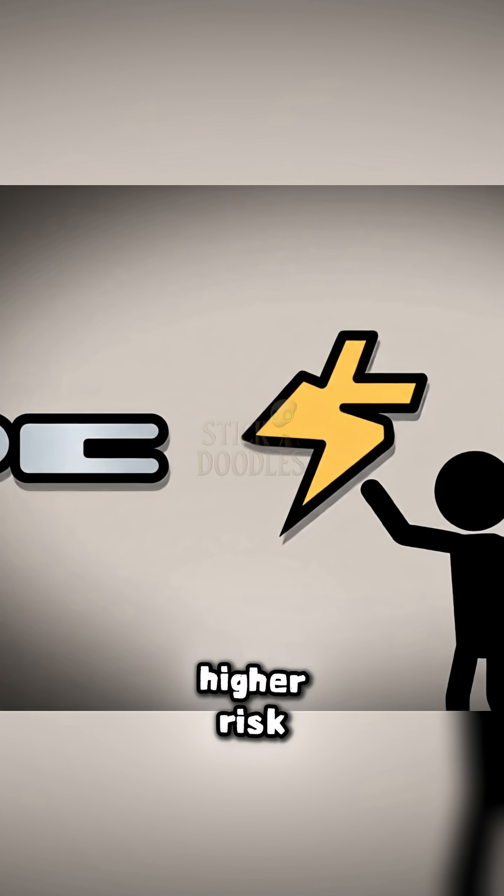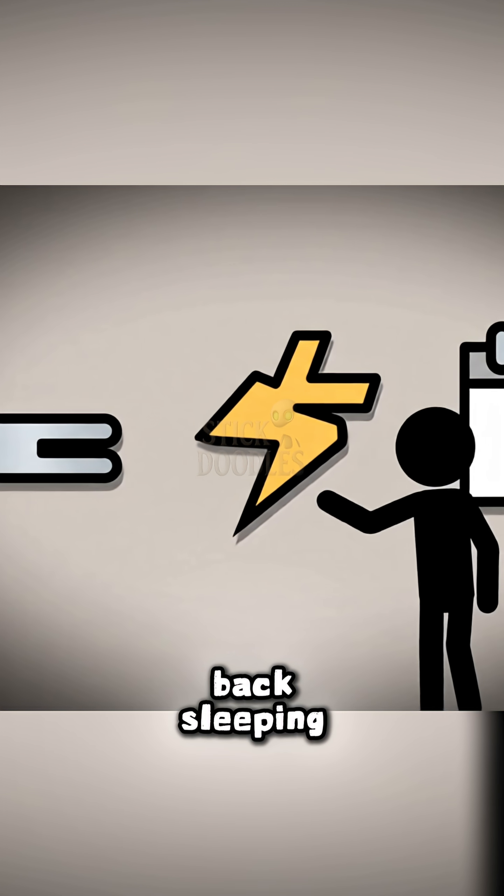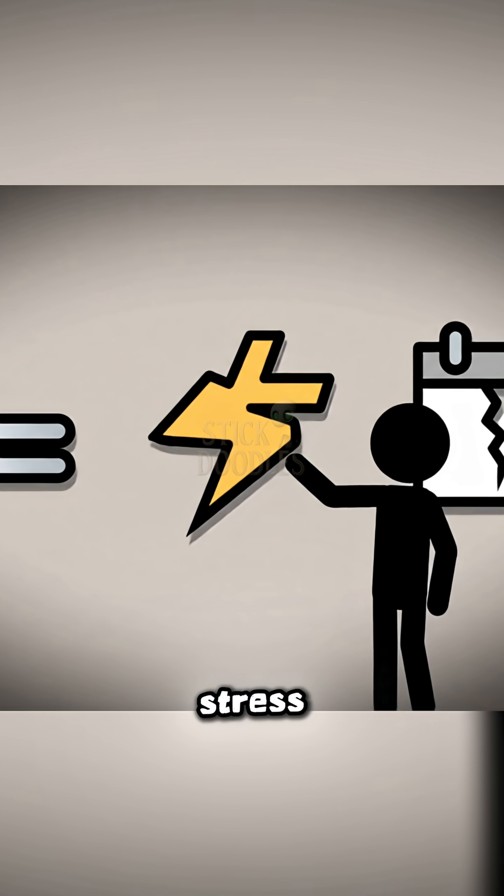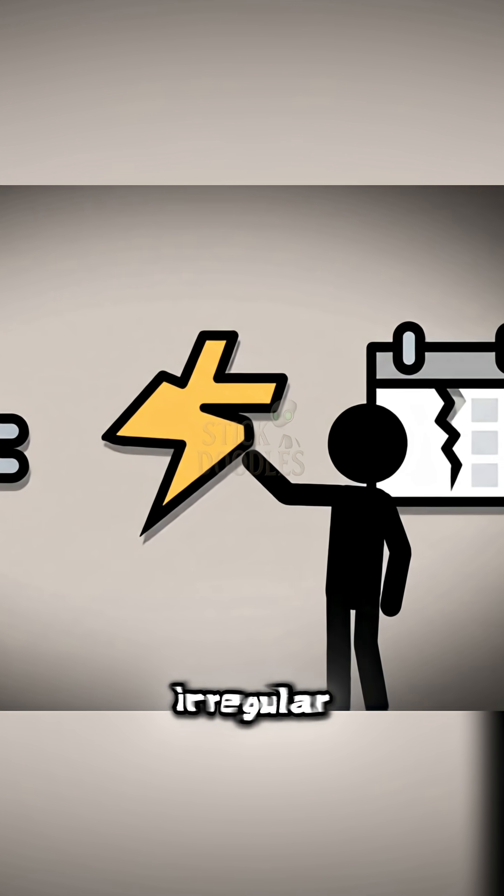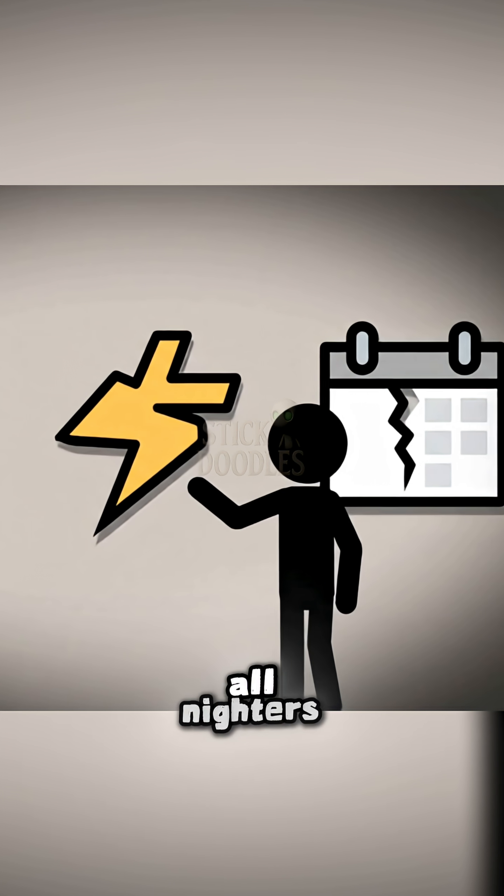Higher risk: back sleeping, stress, irregular sleep, all-nighters.